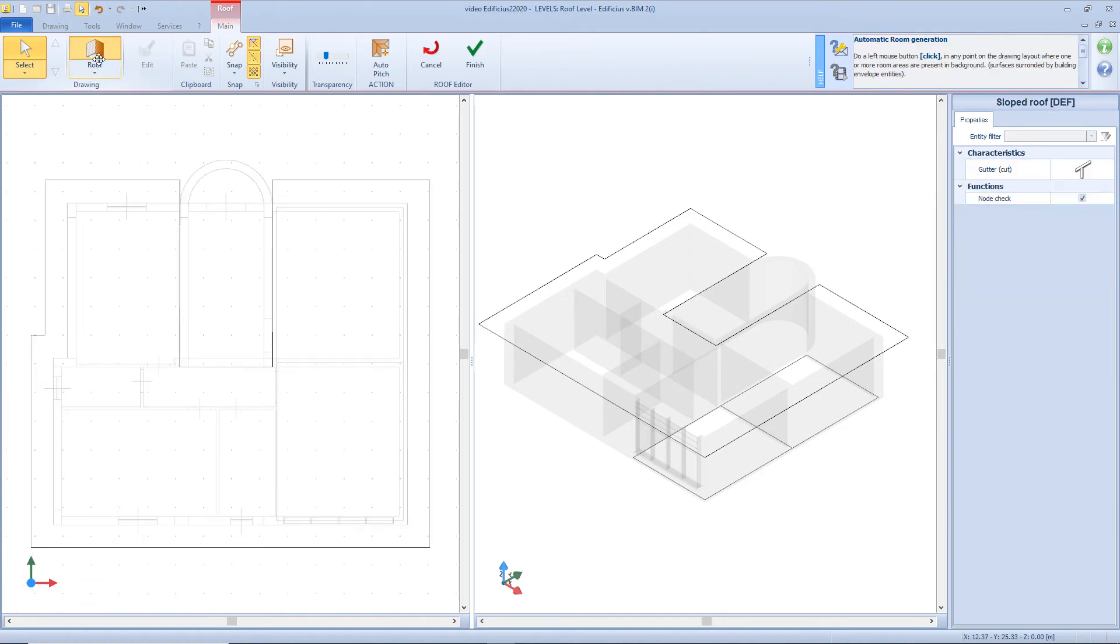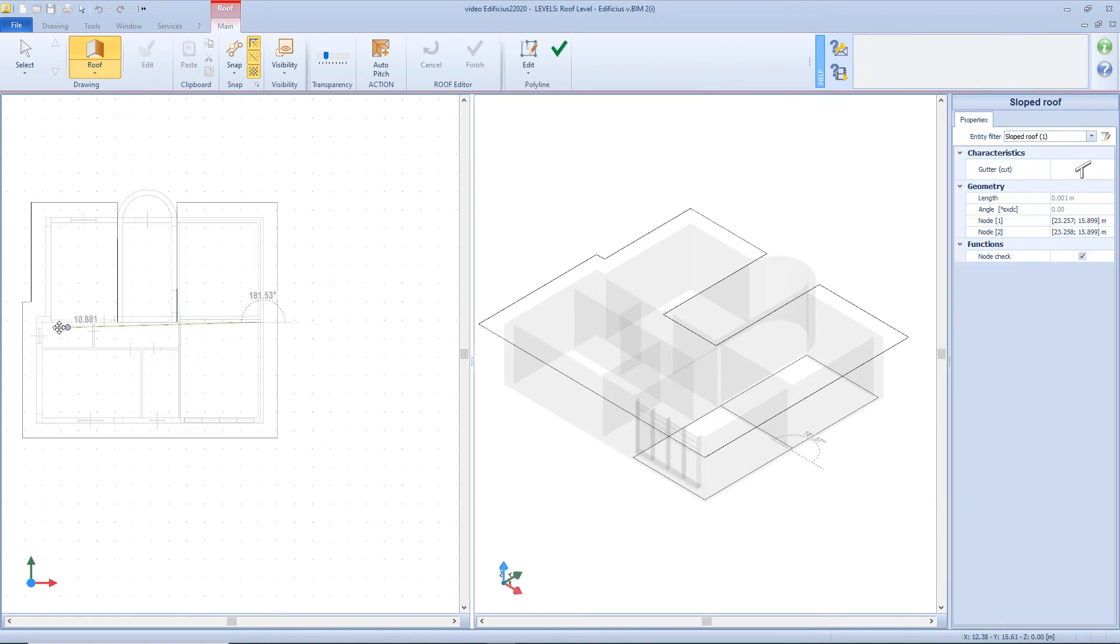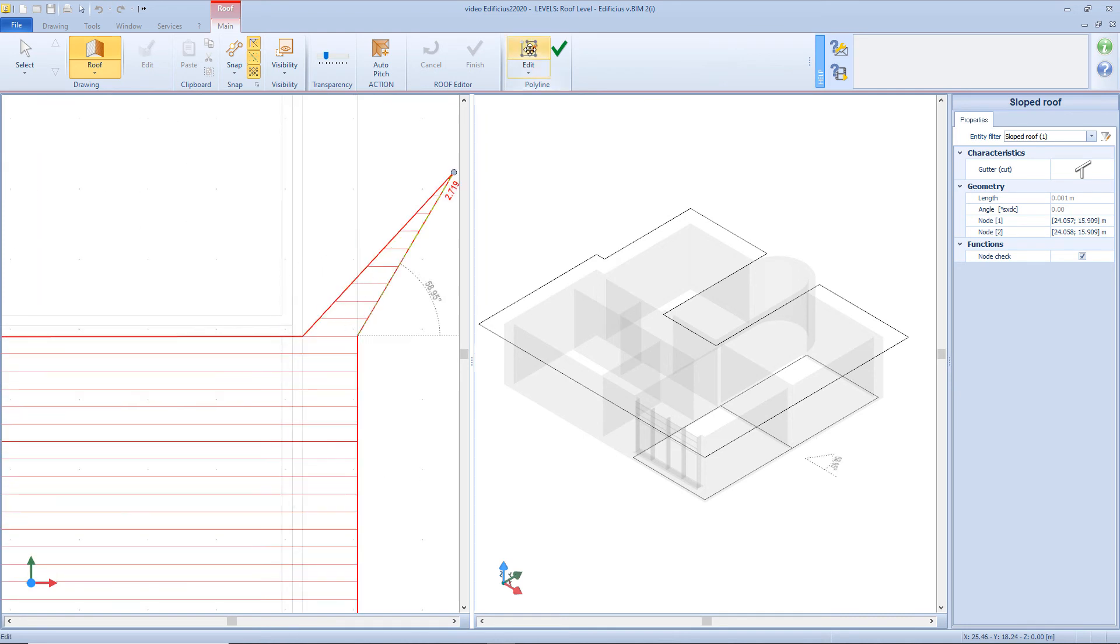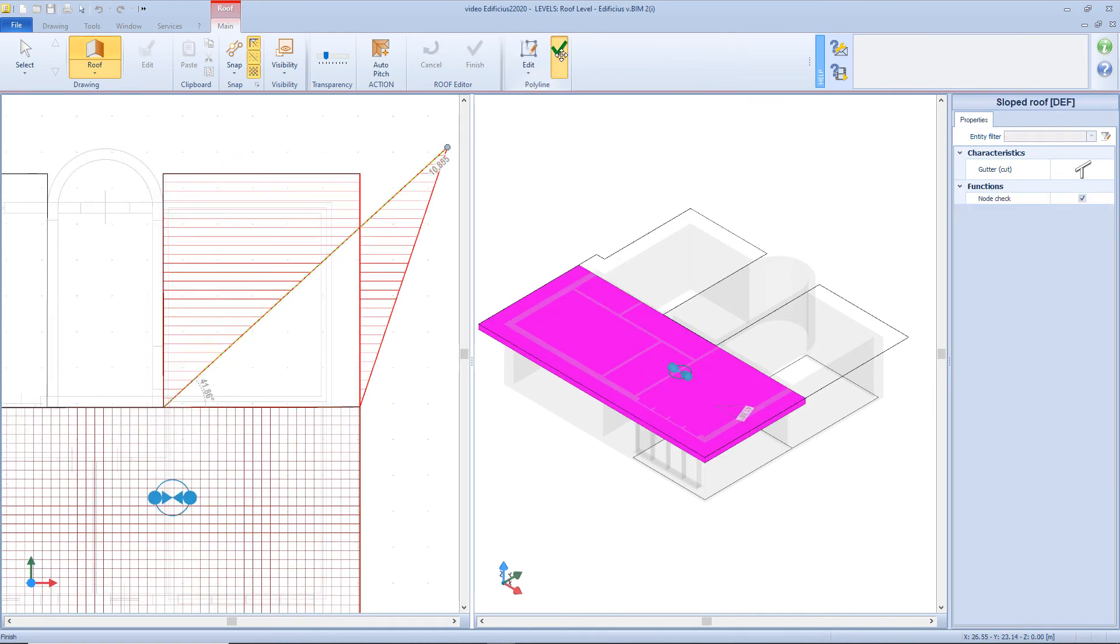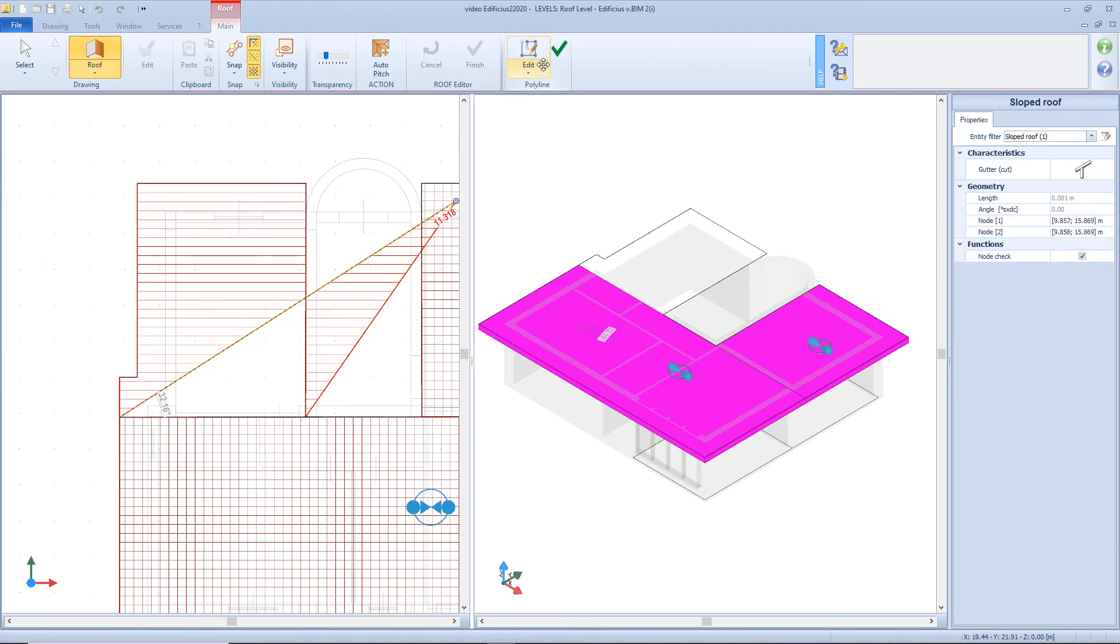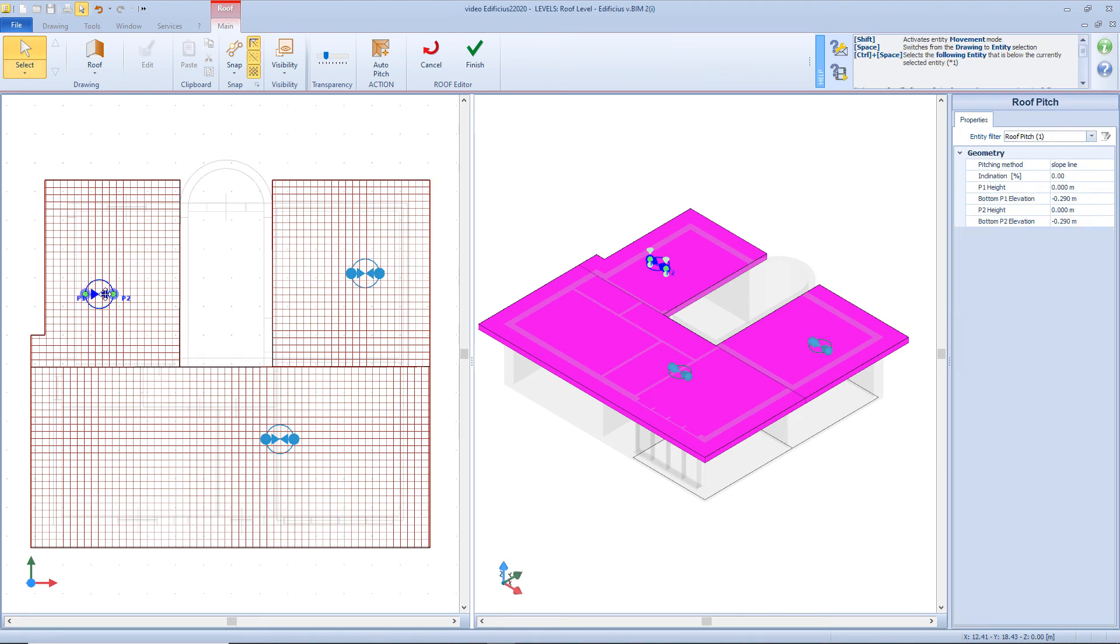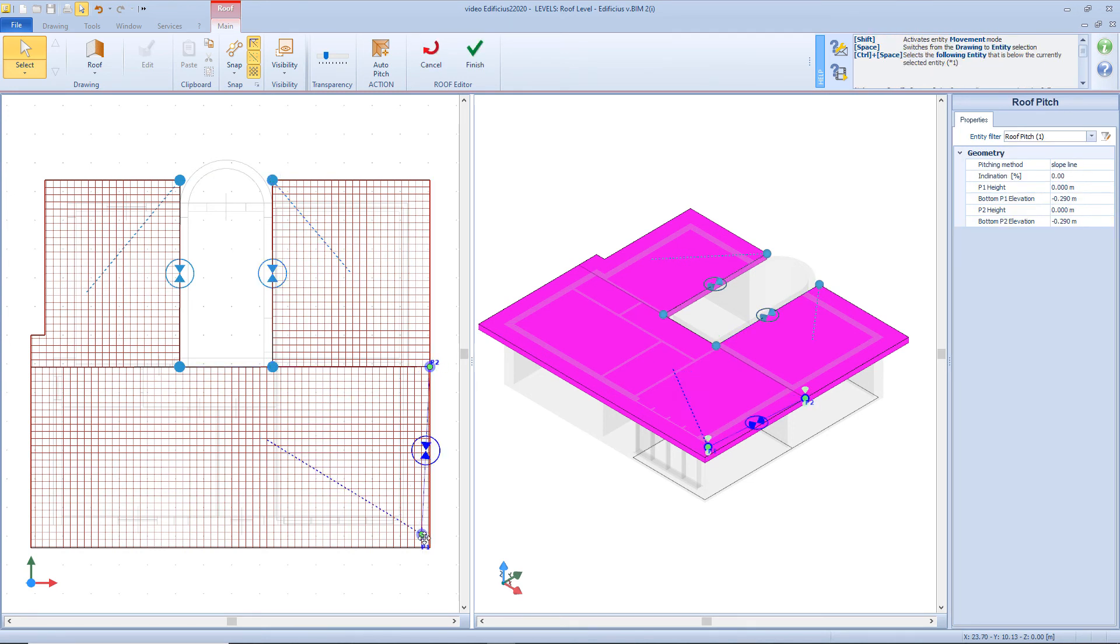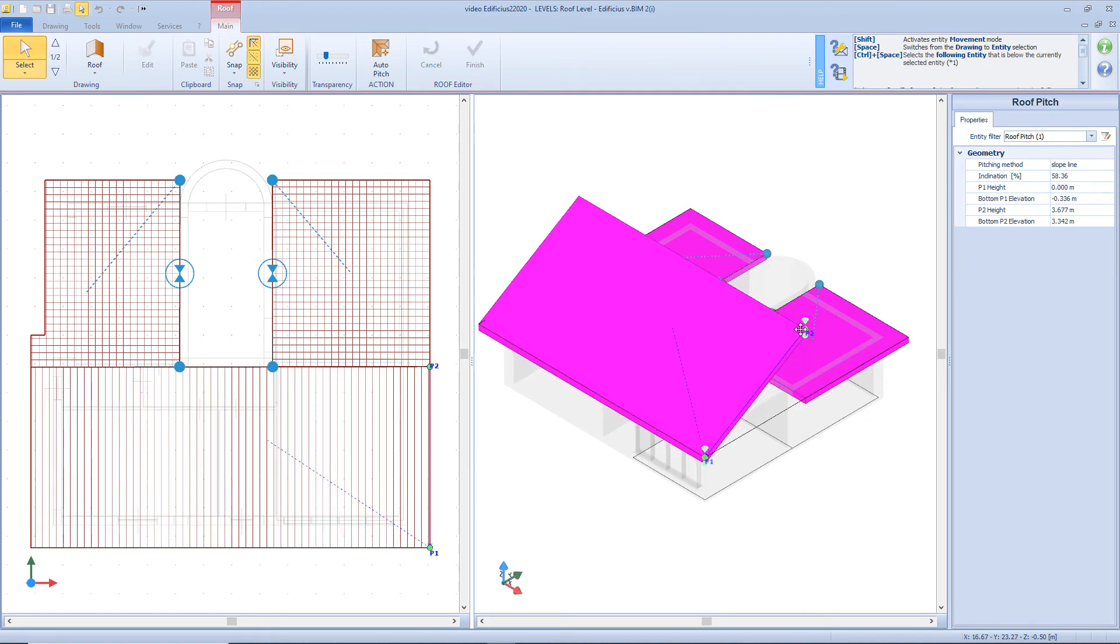Now let's start inserting the roof slopes. Starting from this side. Then this one. And finish with this other one. Now rearrange the pitching nodes, by moving here the point 2, and here the point 1. And the same for these other slopes. And then the last one, here the point 2, and here the point 1. Now select the point 2, and change the elevation value. Now we can add the correct elevation value from here, or we can also assign a pitching percentage from here, for example 35%.